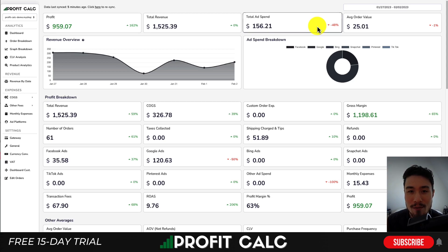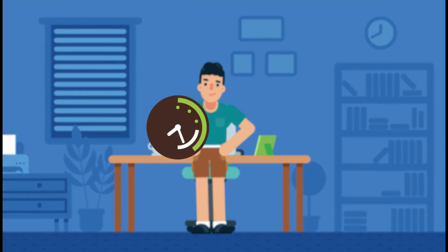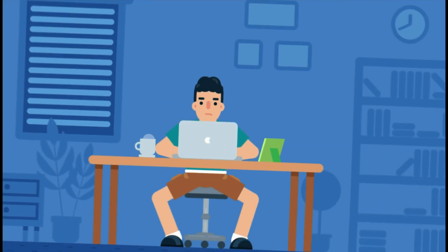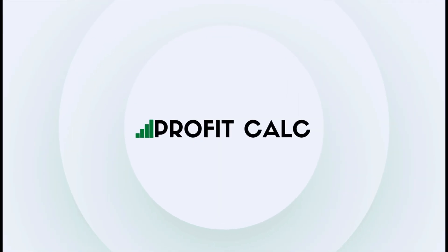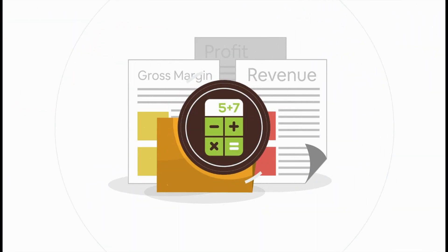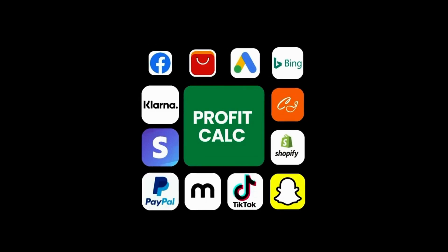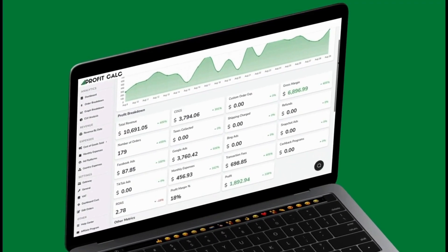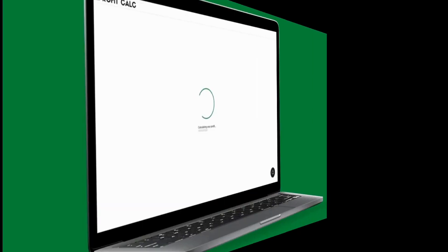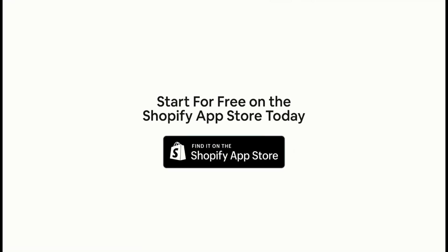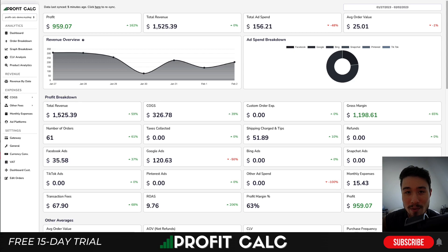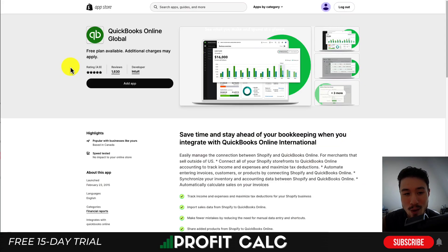Are you a Shopify business owner who spends hours doing your accounting? Have messy spreadsheets kept you from growing your business? Discover Profit Calc — the affordable and easy-to-set-up Shopify app that crunches your numbers in just one click. It automatically syncs with all your accounts and expenses to calculate your profit, displaying everything in an easy-to-read dashboard so you understand your business in real time. Start for free on the Shopify App Store today. There's also a link in the description to access a 15-day free trial.